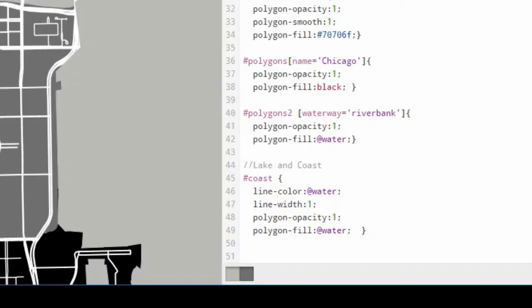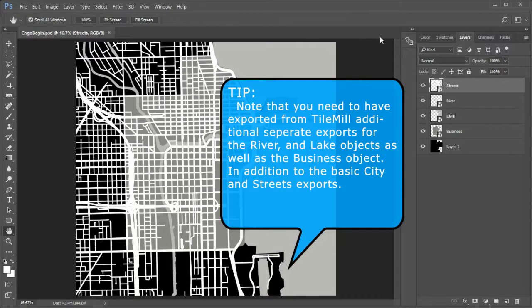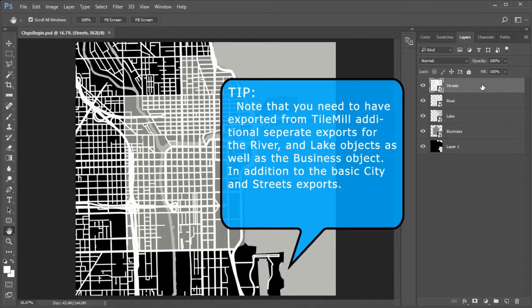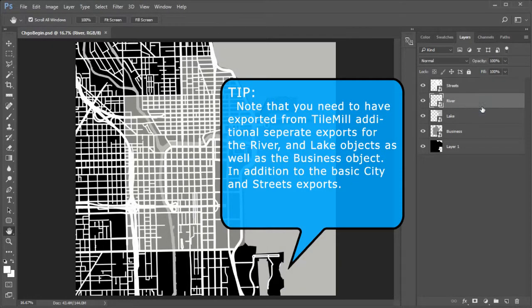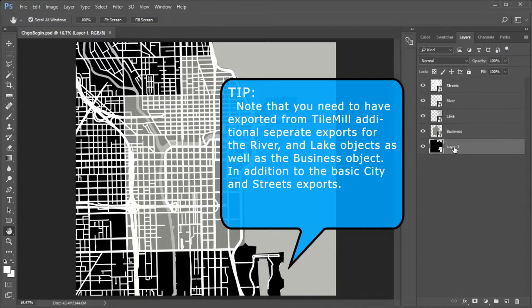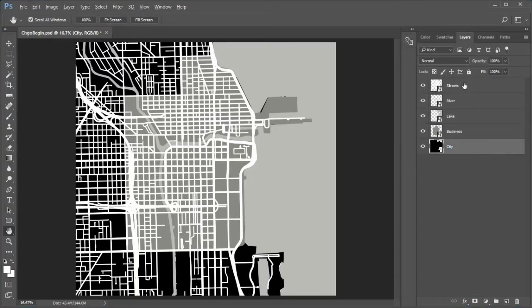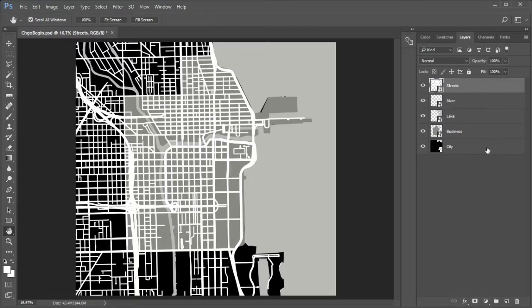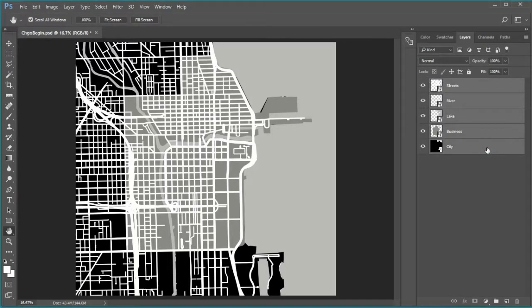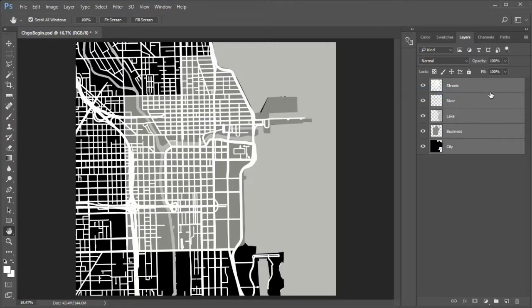No airport runways code needed for this area. Open the Chicago BEGIN Photoshop file. Make sure layers from top to bottom are Streets, River, Lake, Business, and Layer 1. Rename the bottom layer to City. Select the top layer, hold down shift and select the bottom layer. Right click and choose rasterize layers.